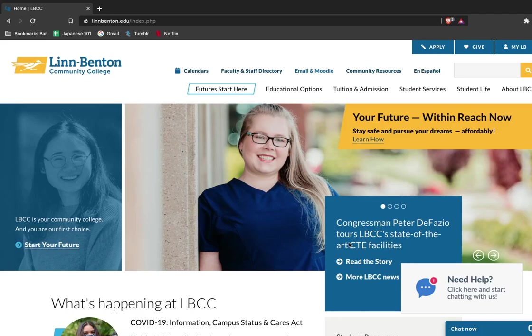Hey there LBCC! I'm going to give you a quick tutorial on how to use the student scheduler tool to register and plan out classes.